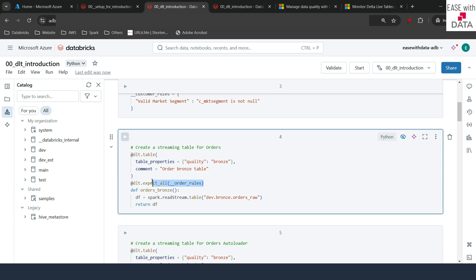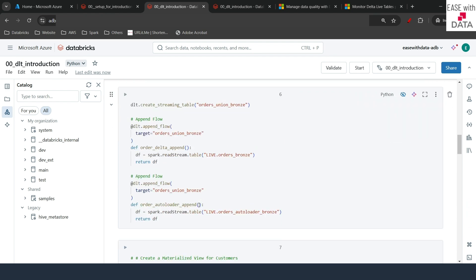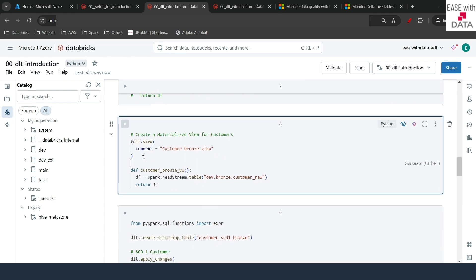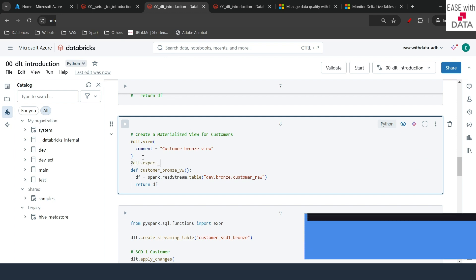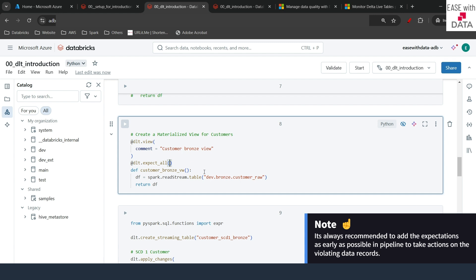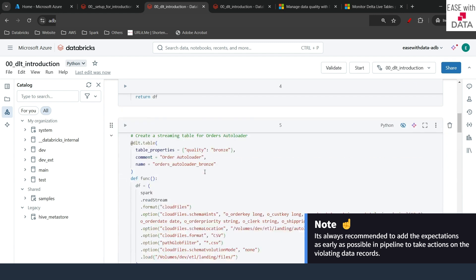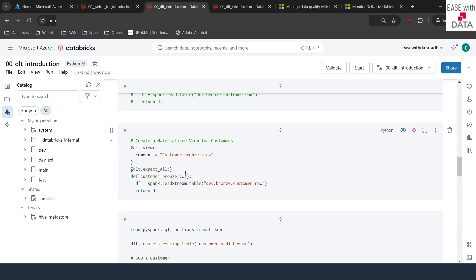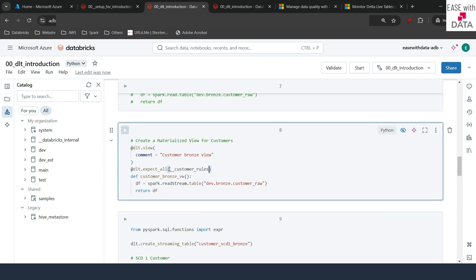I'll add a comment here indicating this is in warning mode. Now let's add the same rule for customer as well. I'll scroll down to where we are reading customer data and add the expectation: dlt.expect_all with the customer_rules dictionary. I'll scroll up to copy the dictionary name and paste it here. Our expectation is now ready and will validate data quality for both orders and customers.